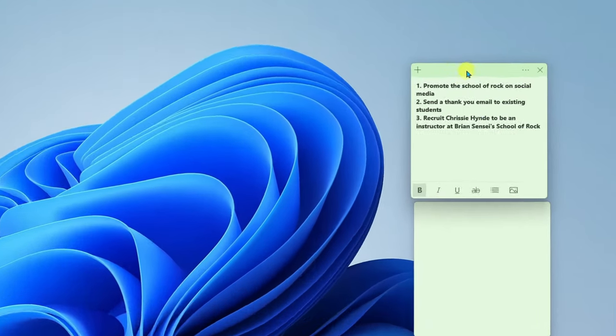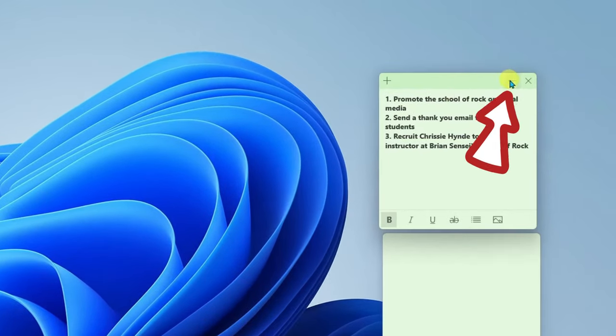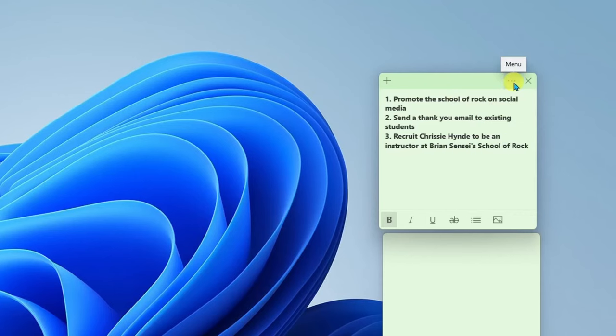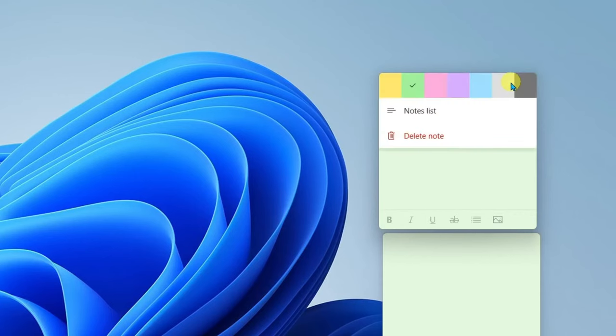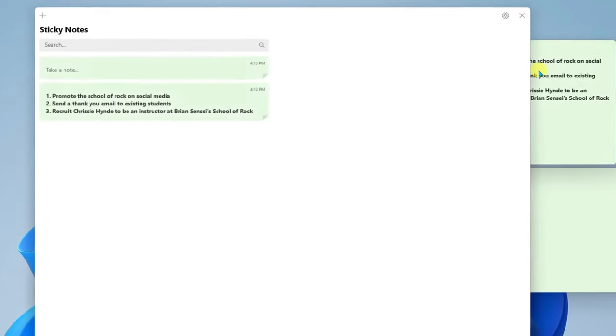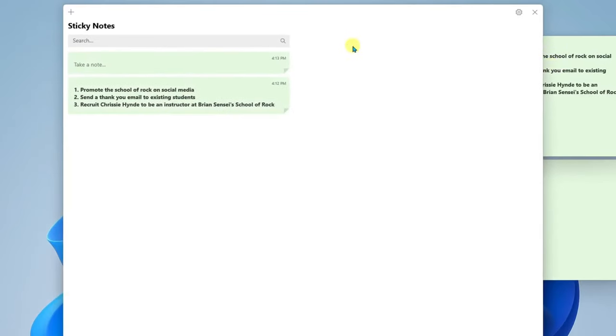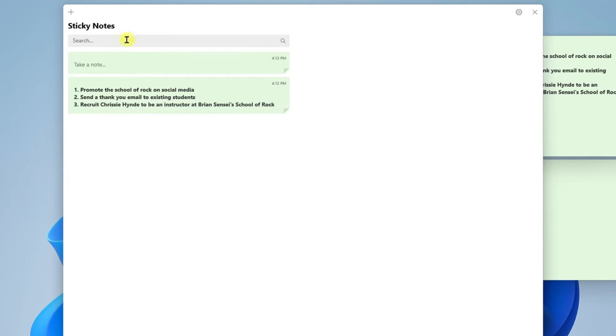Also in the More menu of any note on your desktop you will find the notes list option. This will open up the main sticky notes app and you will find a list of all of your notes. Over time as you create many notes you'll be able to search them to find them easily.